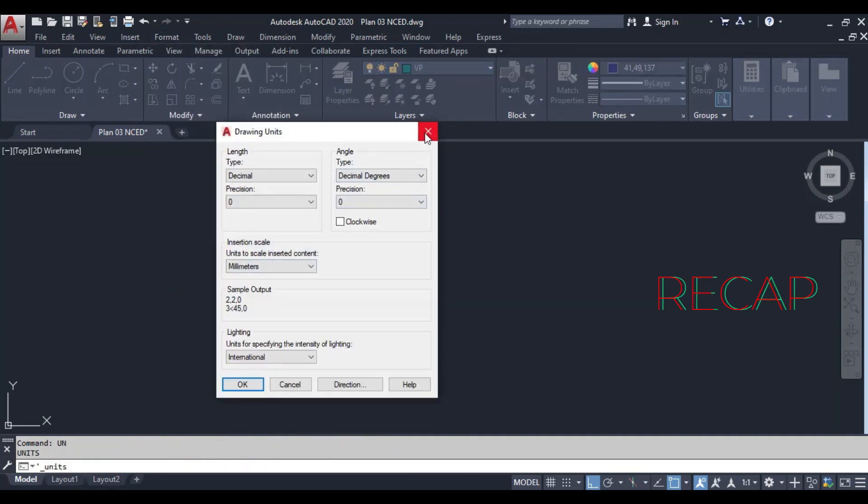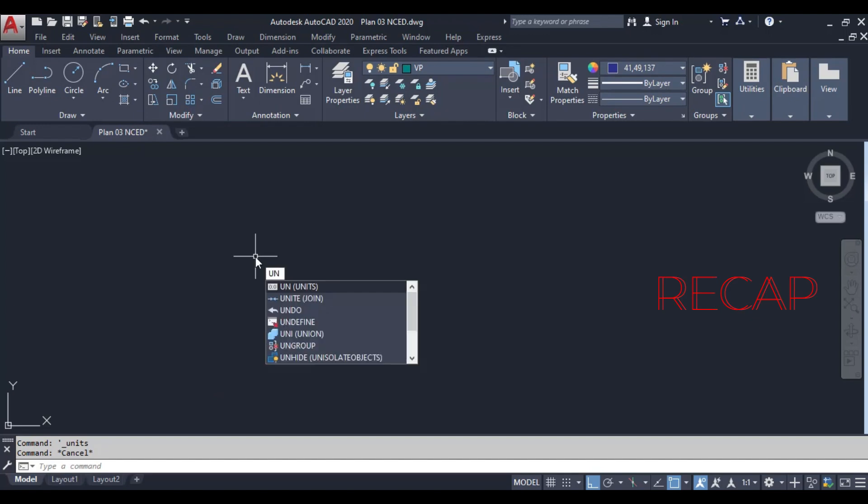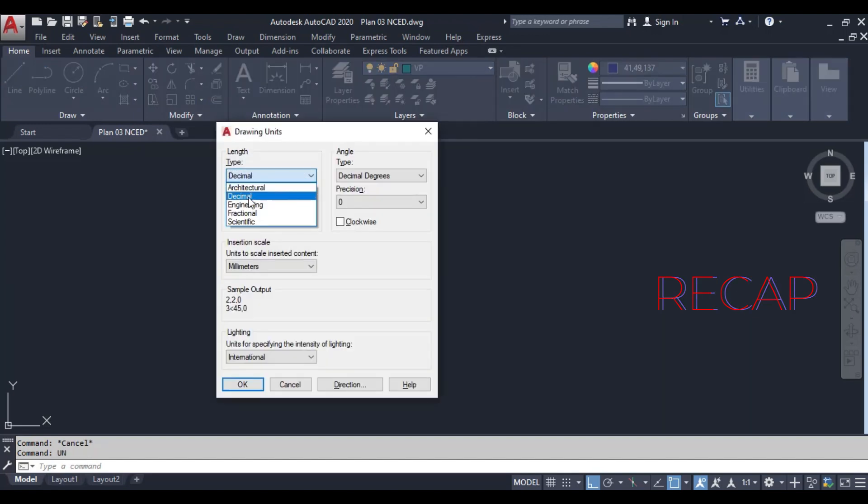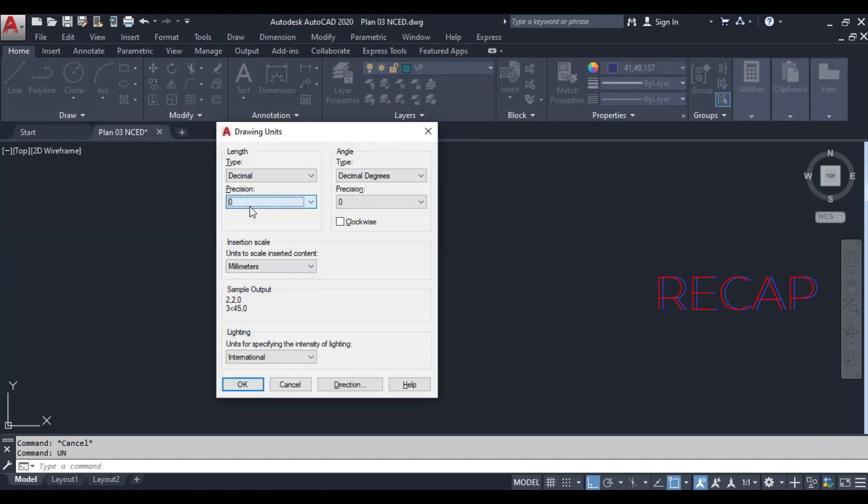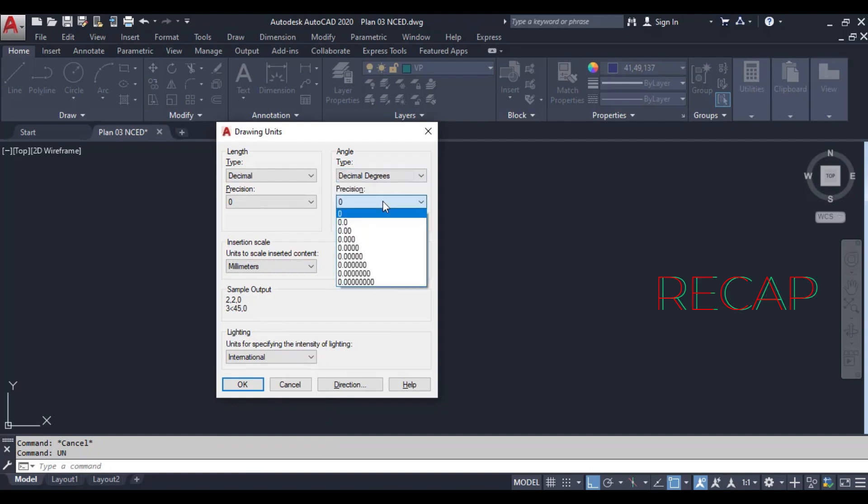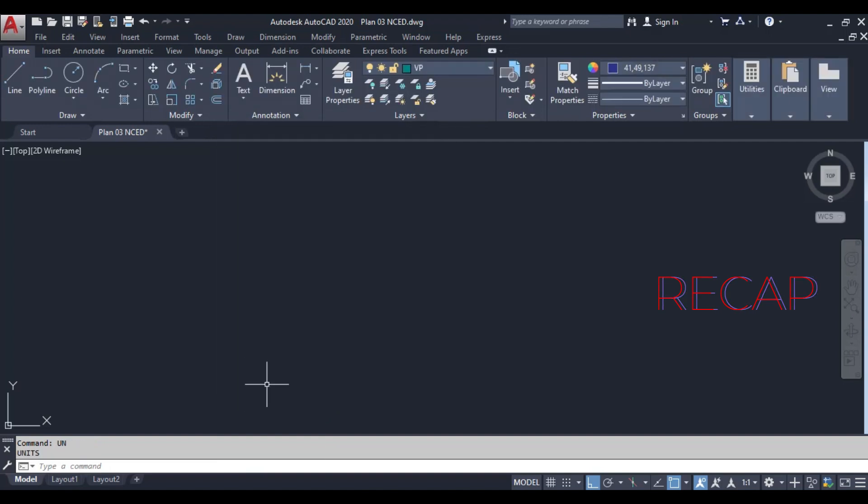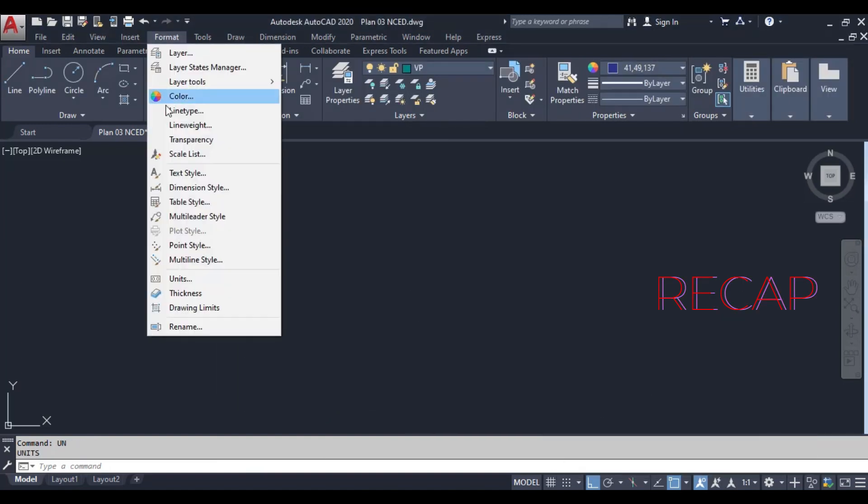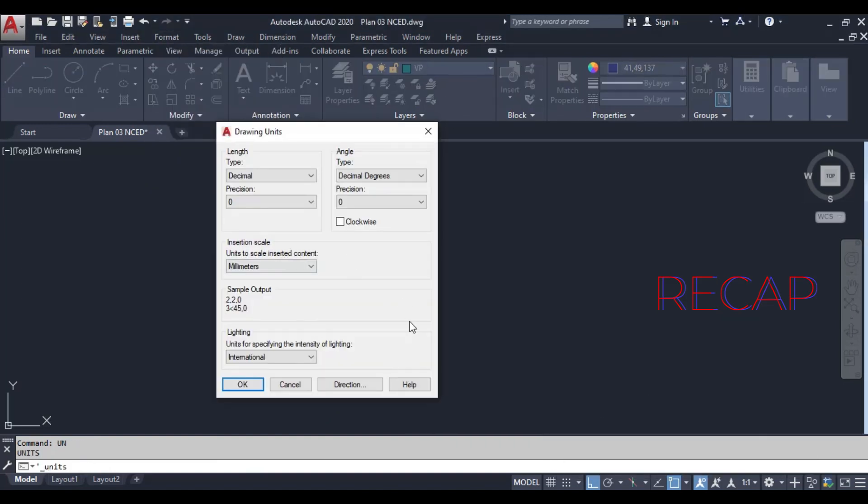And that's it! You've successfully set up your units in AutoCAD to use decimal format and millimeters. This setup is essential for precise and accurate drawings, especially in engineering and architectural projects.